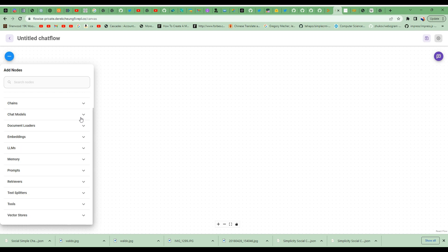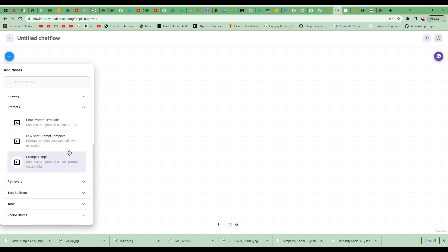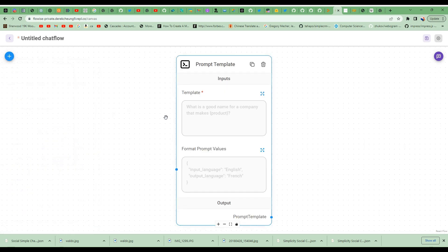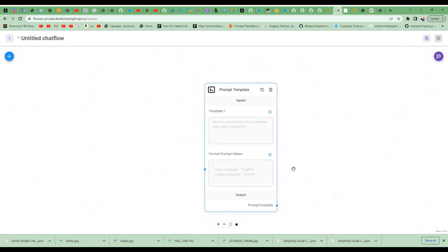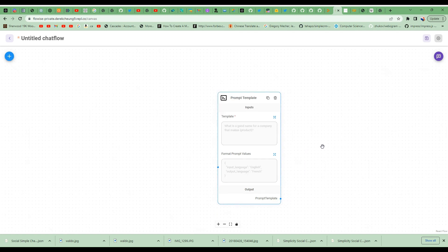I'm going to now add a new workflow and start with my first prompt template. I'm going to go to prompts and select a prompt template. This first prompt template will be for Jenna, the person who is able to take a complex concept and simplify it.